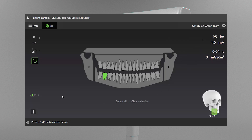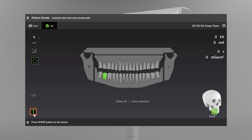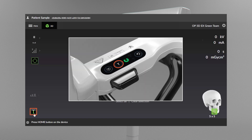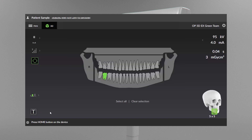Selecting a patient size auto-adjusts the KV and MA exposure values to preset levels. Test mode disables device radiation production and can be used to demonstrate the device's movements. You can also use the unit control panel to enable and disable test mode.